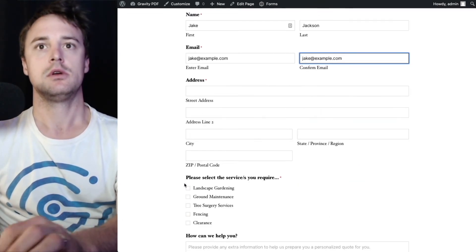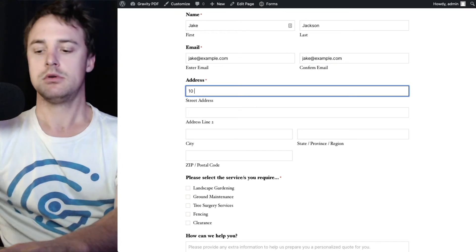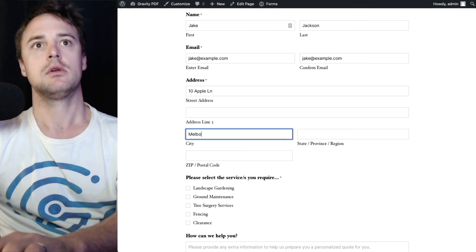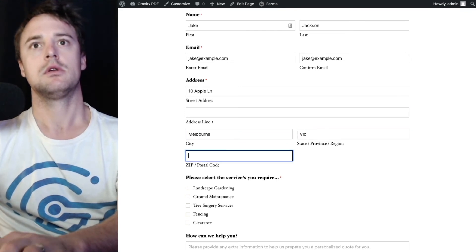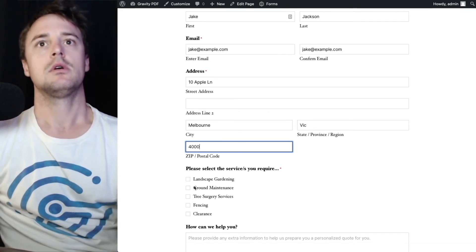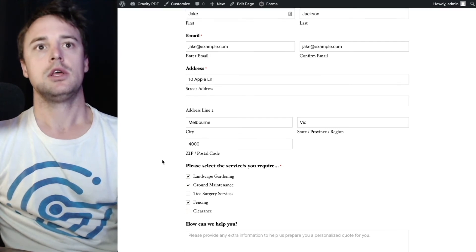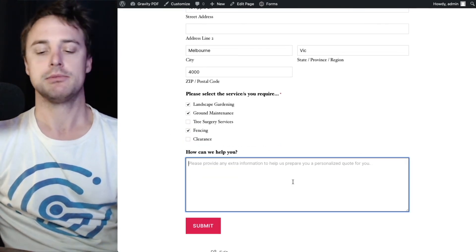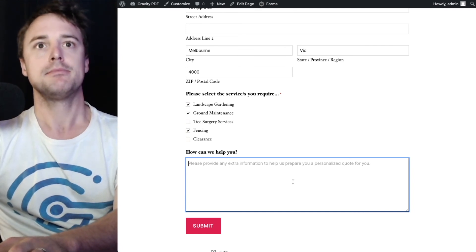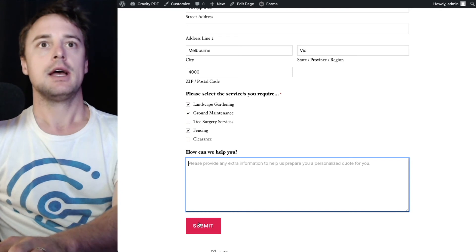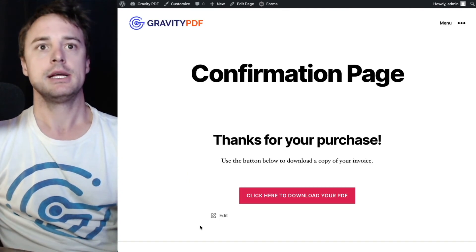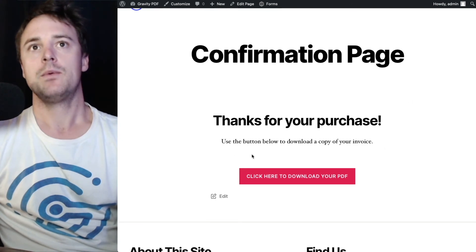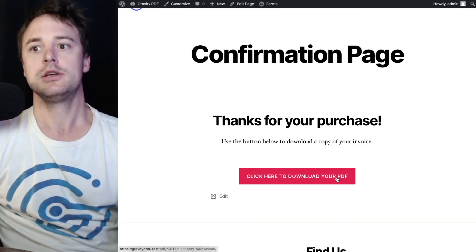Smash the wrong shortcuts on my keyboard. Might wonder where I come up with these addresses. Just make them up. Something whimsical about just popping something in off the top of your head. We'll leave that how can we help you box empty. Submit. And we've got thank you for your purchase. Use the buttons below. Click here to download your PDF.